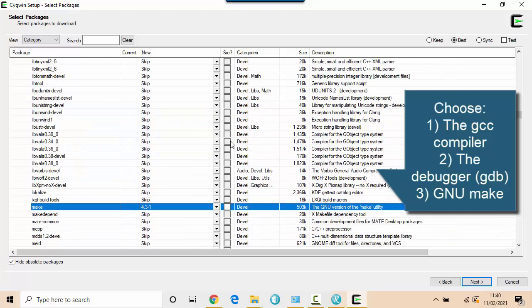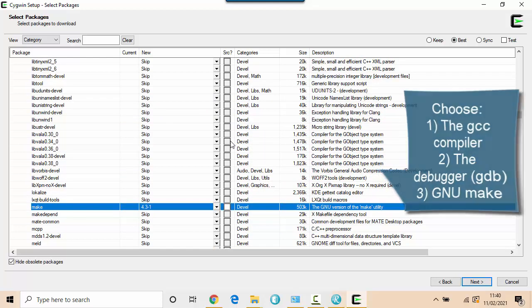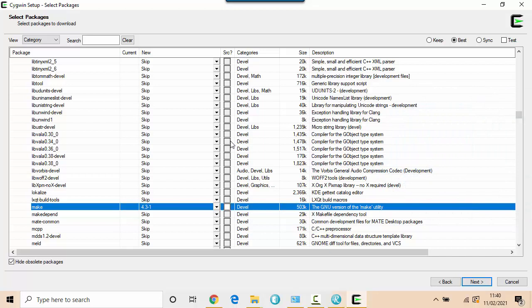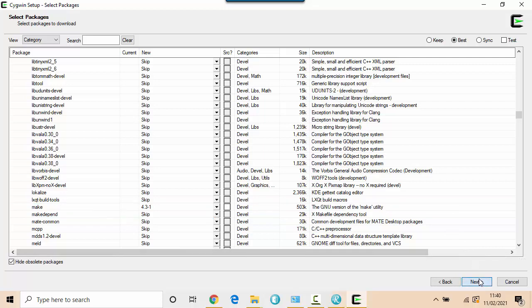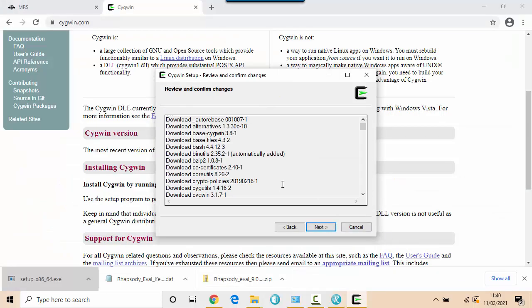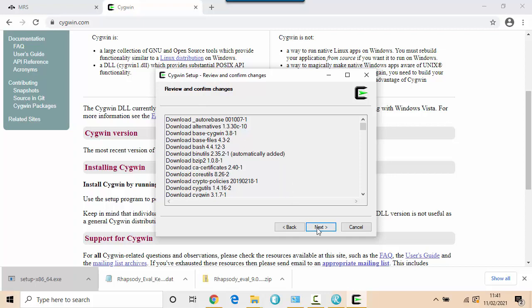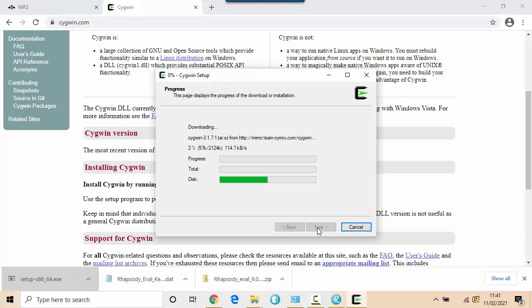I'm downloading it into a particular folder so that whenever I want to install it again, I don't actually have to download it again. So I'd have the same version if I wanted to install it across multiple machines. So it's going to auto-determine some dependencies. And then I'll start downloading. This can take a while.